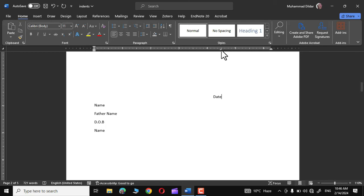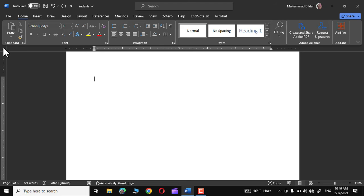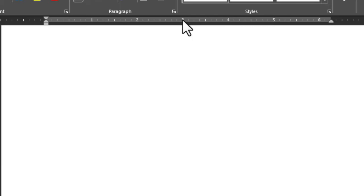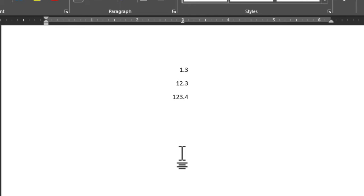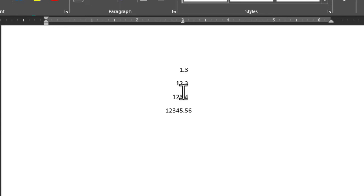The next tab stop is the decimal tab. When it's turned on, click on the ruler where you want it placed. I'll write '1.3', press Tab, then '12.3', press Tab, then '123.4' — and you can see all the decimal points are vertically aligned. This is what the decimal tab is all about: it aligns digits according to the position of the decimal point.